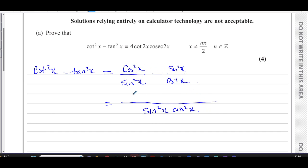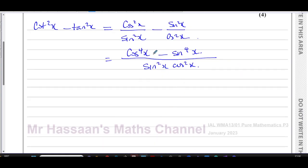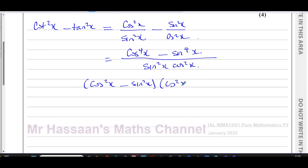The numerator therefore will be cos⁴x minus sin⁴x. Now, in the numerator I have a difference of squares. This is like (cos²x minus sin²x)(cos²x plus sin²x) — the difference of two squares, since the square root of cos⁴x is cos²x and likewise sin⁴x gives sin²x. So I have a difference of squares, which will help me.